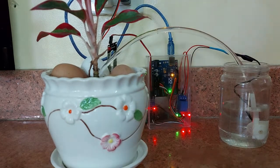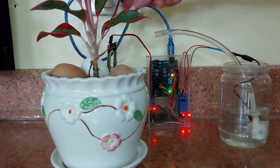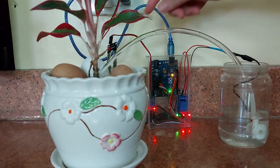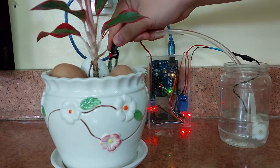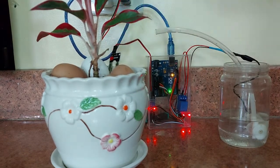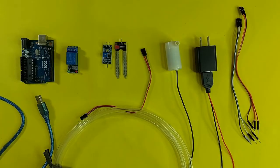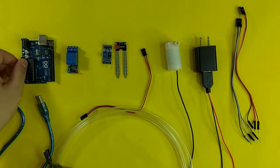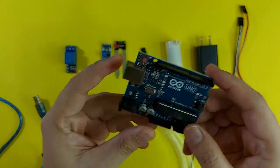Today, I'm going to show you how to build an automated watering system for your plants. Here are the materials that we will use.